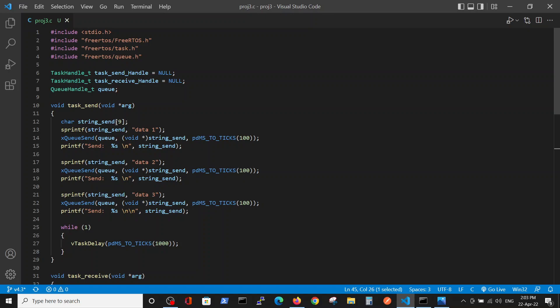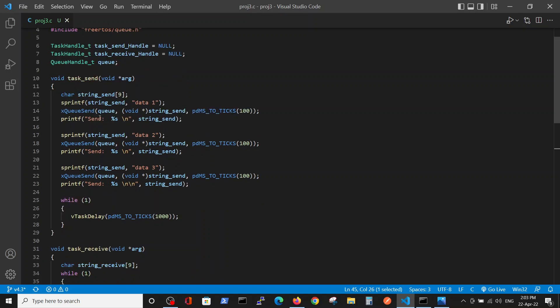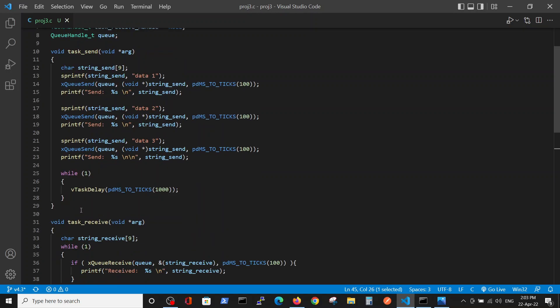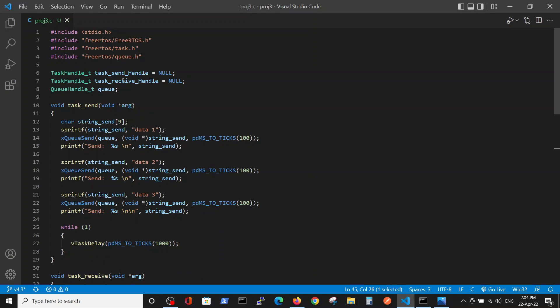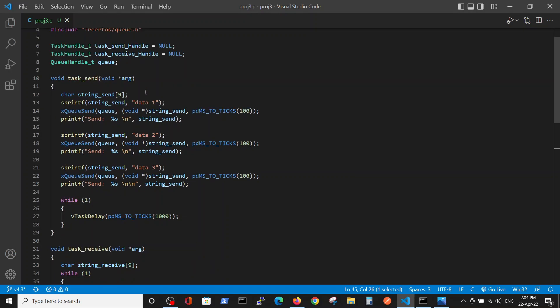One task will enable us to send the data to external memory, and the other task will enable us to receive the data from external memory. So we define two handles for each task and we define the queue variable. The sending process sends three strings of the definition data: data one, data two, and data three.